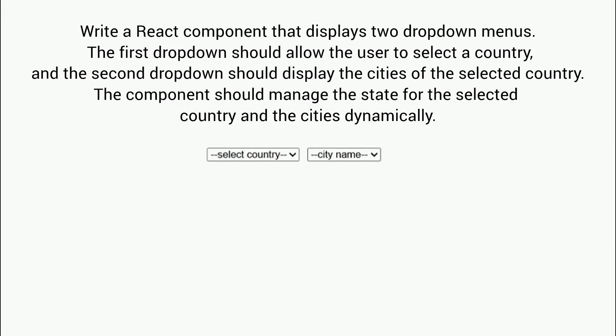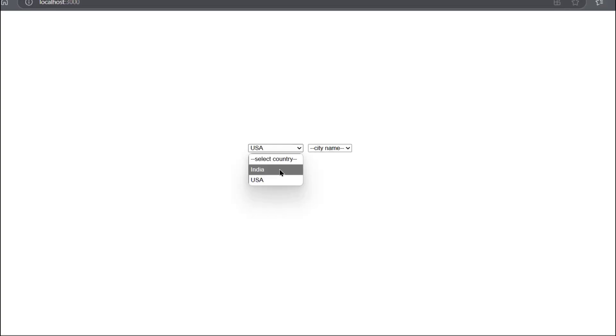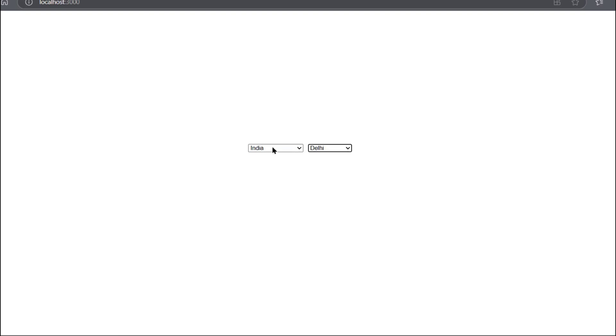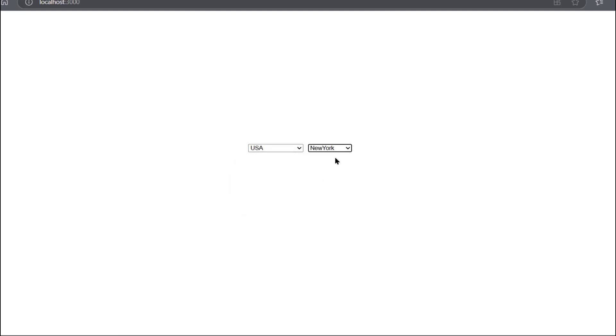Guys, this is our question: write a React component that displays two dropdown menus. The first dropdown should allow the user to select a country, and the second dropdown should display the cities of the selected country. The component should manage the state for the selected country and the cities dynamically. Here you guys can see in the first dropdown we have to select the countries, and in the second dropdown we have to display the cities which are related to that country.